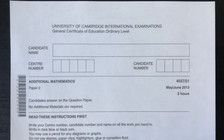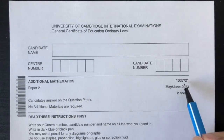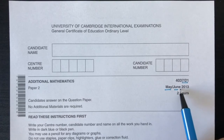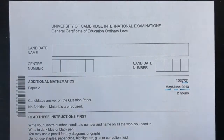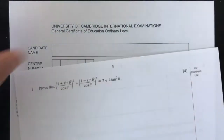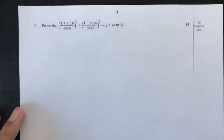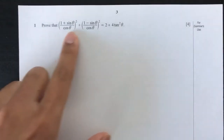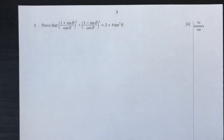Hello guys, welcome to another video. This one is paper 2.1 of May/June 2013. So let's move on to question number 1. Here we have a proof that these two become this. So how can we prove this? Let's do it step by step as always.